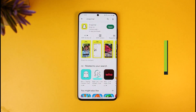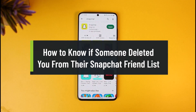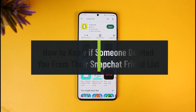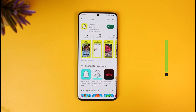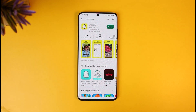How to know if someone deleted you from their Snapchat friends list. Hey everyone, welcome back to our channel How to Geek. In today's video, I'll show you how you can actually figure out if someone has deleted you from their Snapchat friends list, or maybe they might have unfriended you. Make sure to stick with me till the end.